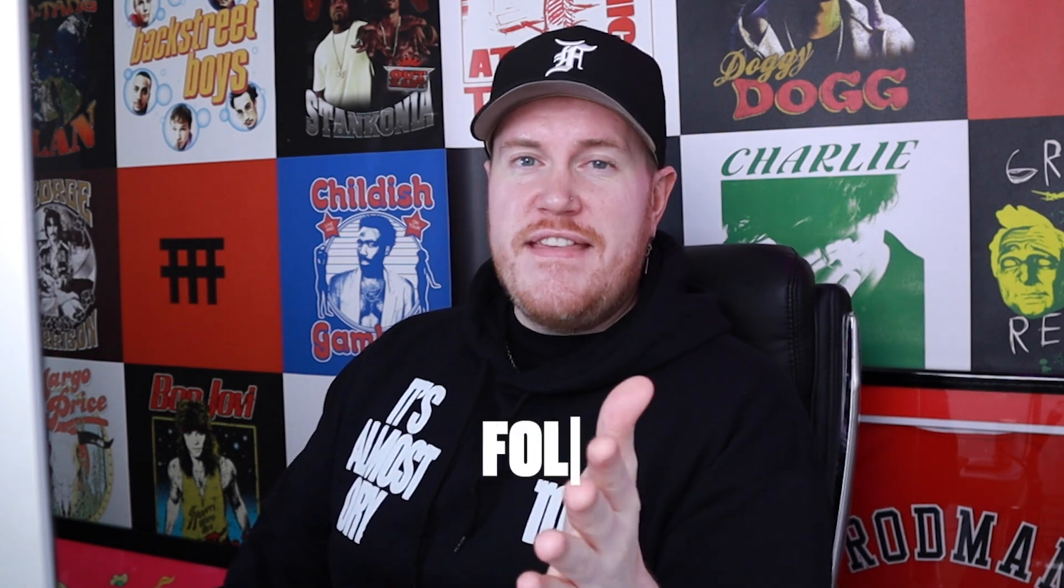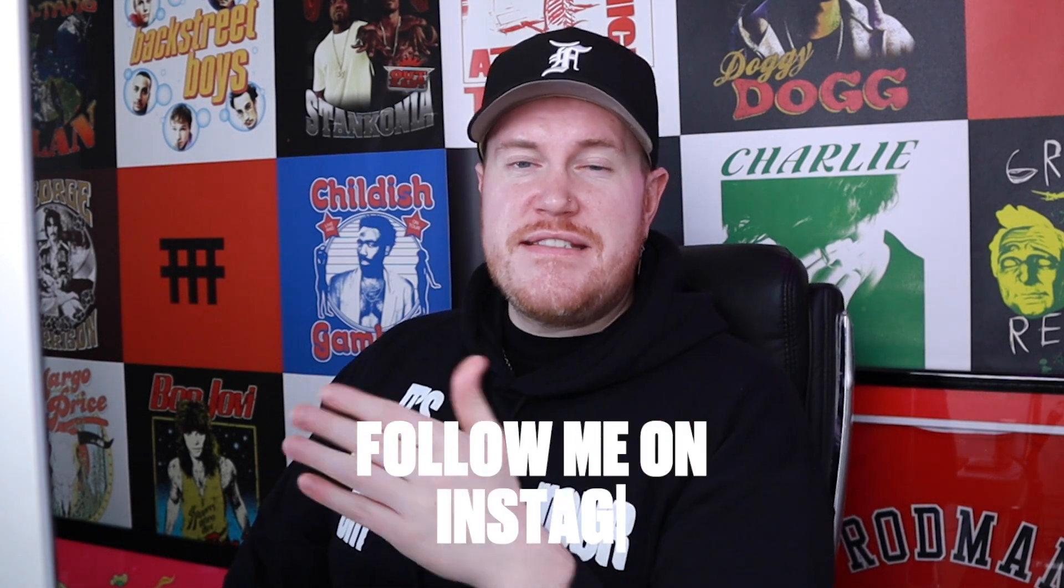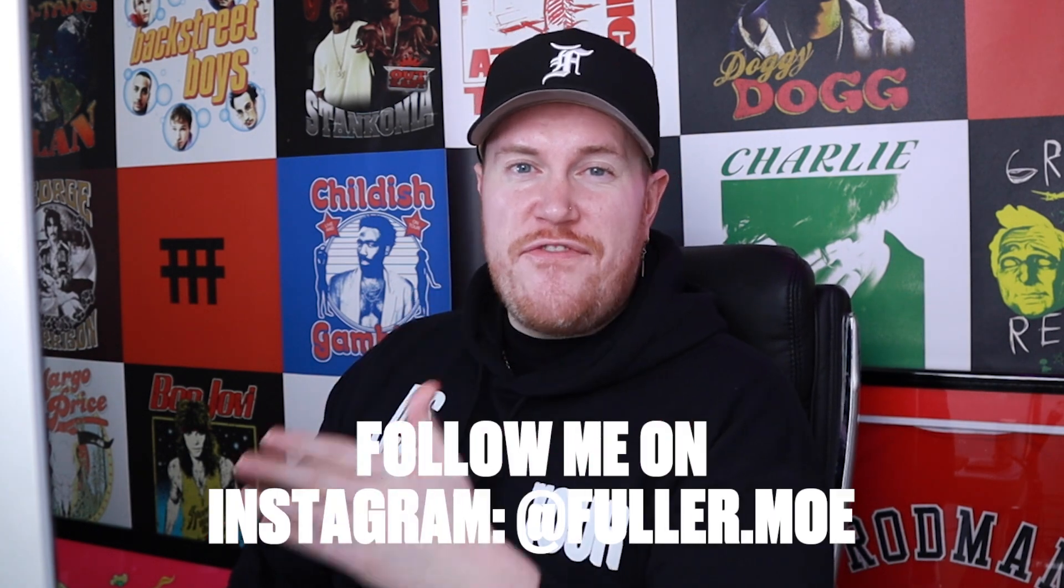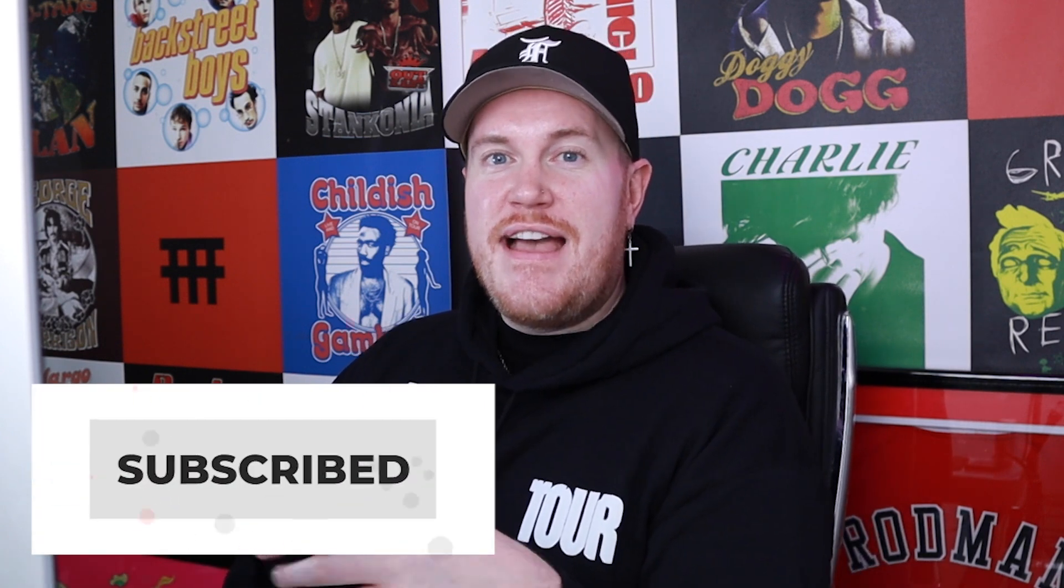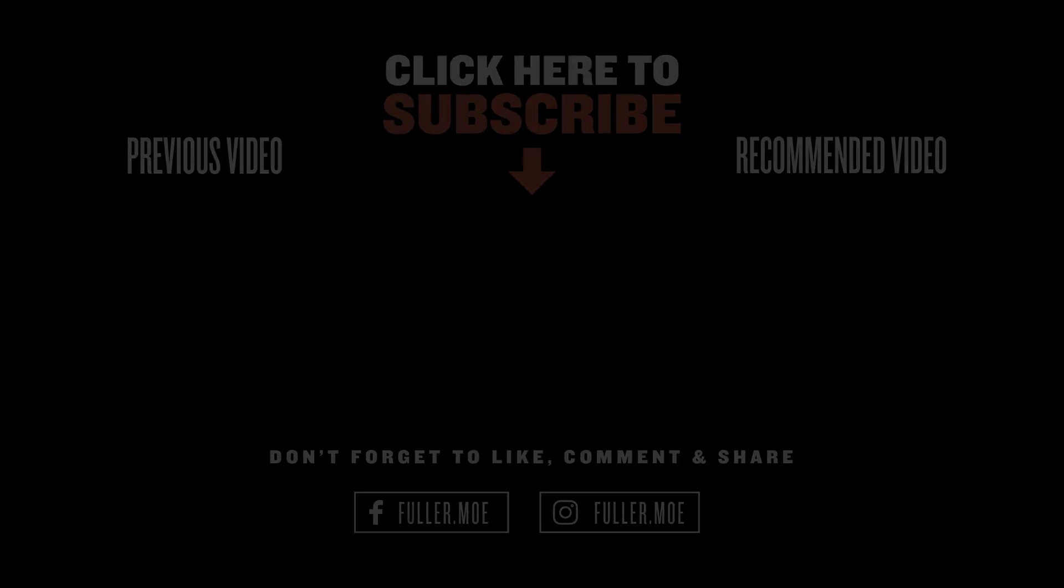Definitely give me a follow on Instagram, it's @fullermoe. Once again, if you're not subscribed and if you've made it this far in the video without being subscribed, obviously you learned something, so just hit that subscribe button. I would definitely appreciate it. So that's all for today, I'll catch you in the next video. Peace.